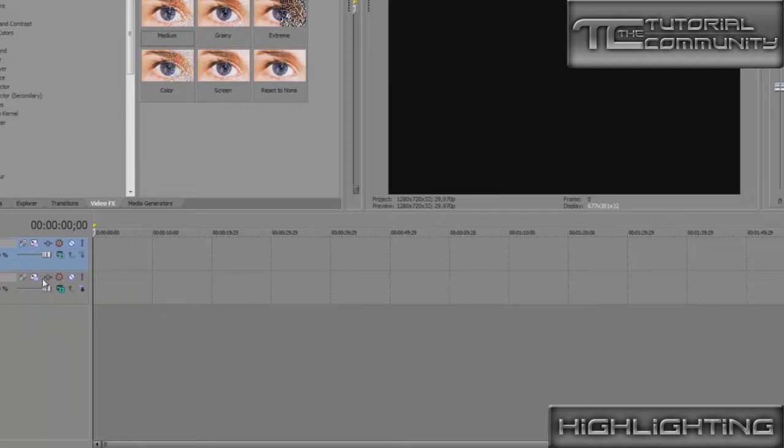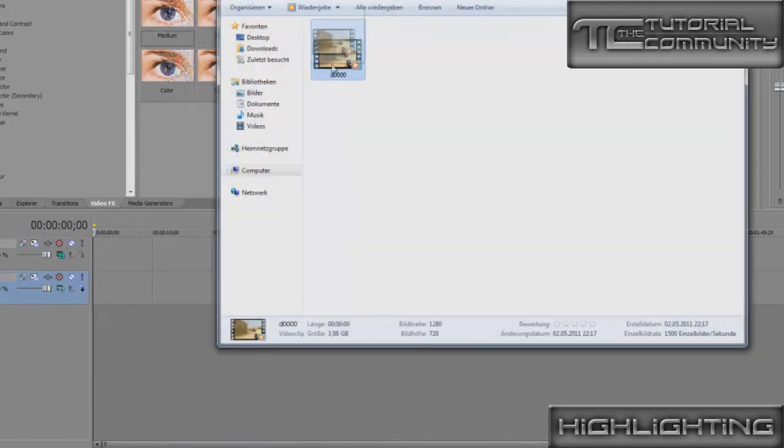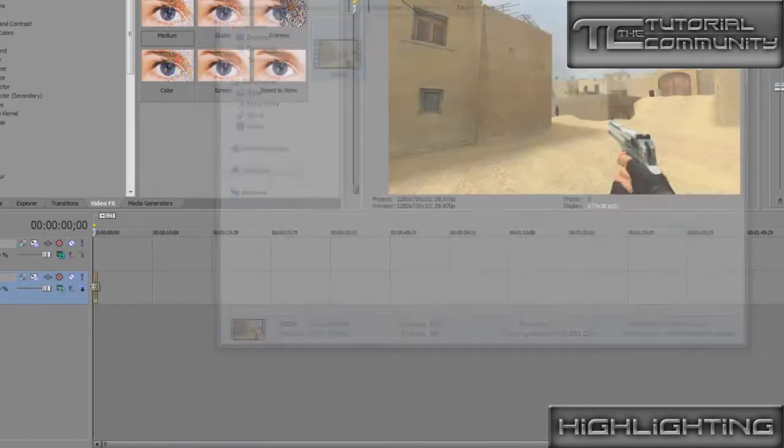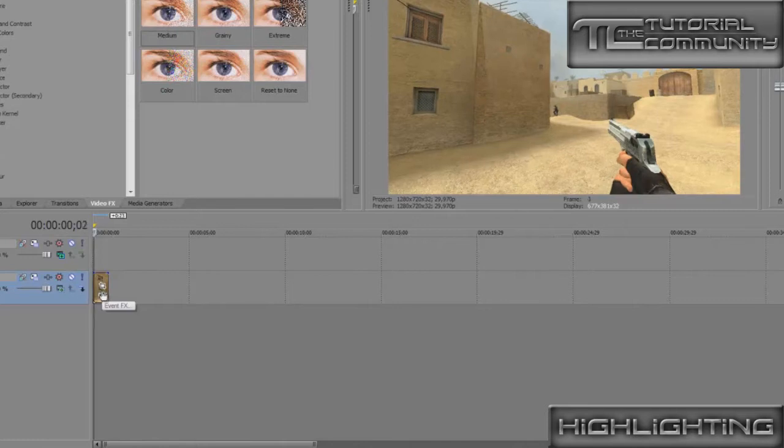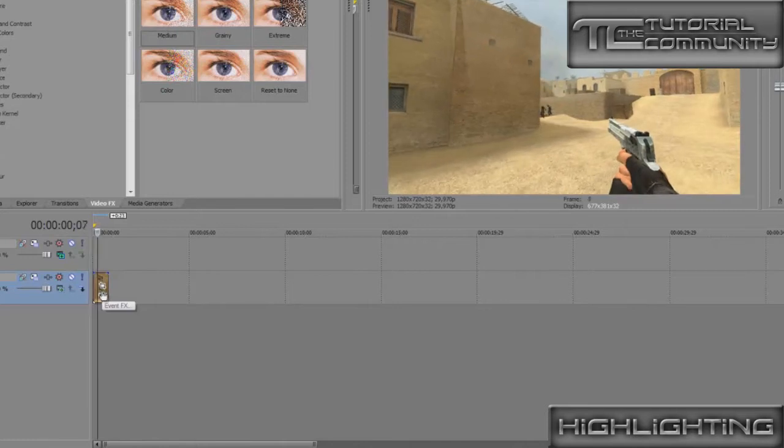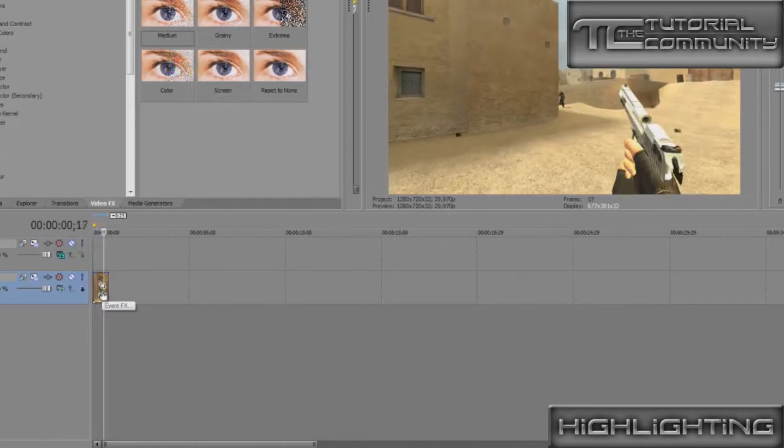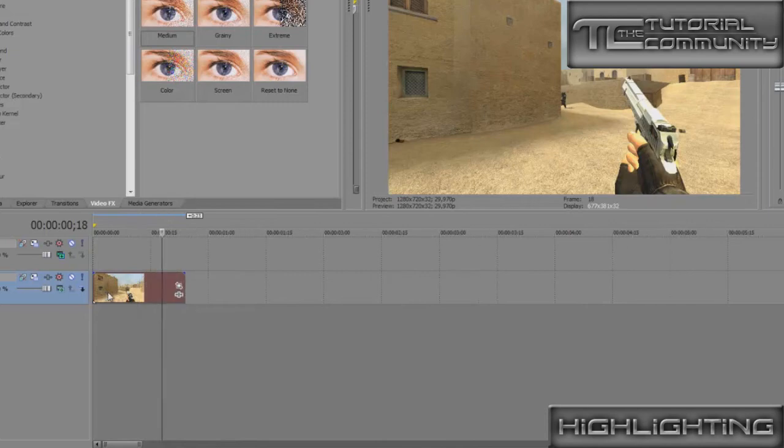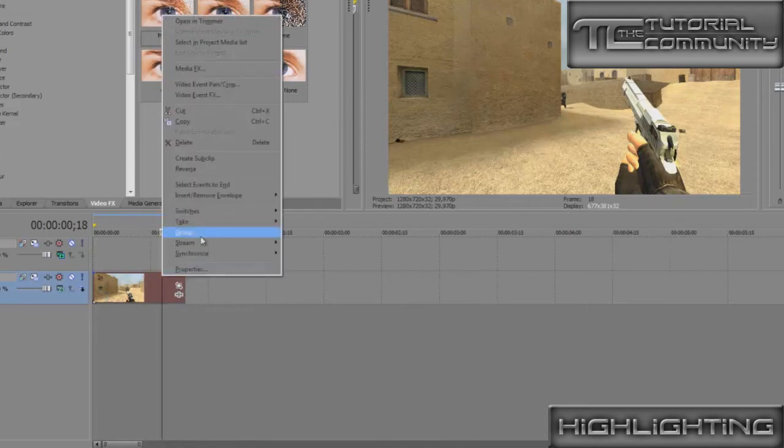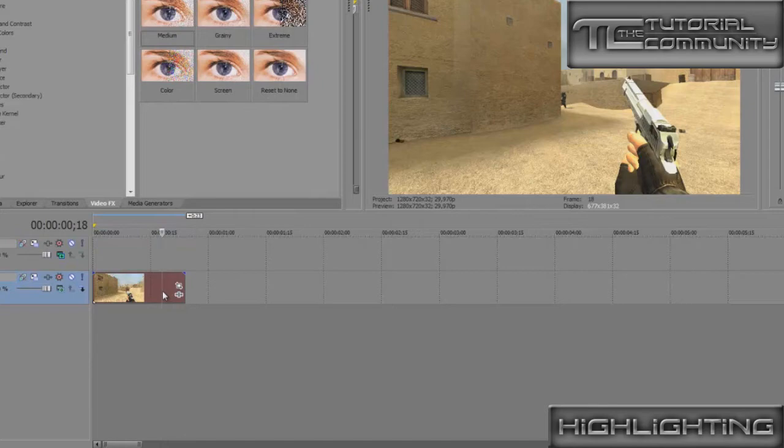Then we take the video we recorded before with any program like Fraps or something, and we go to the place we want to have the highlighting. For example here, and now we make it a bit longer to show it better.